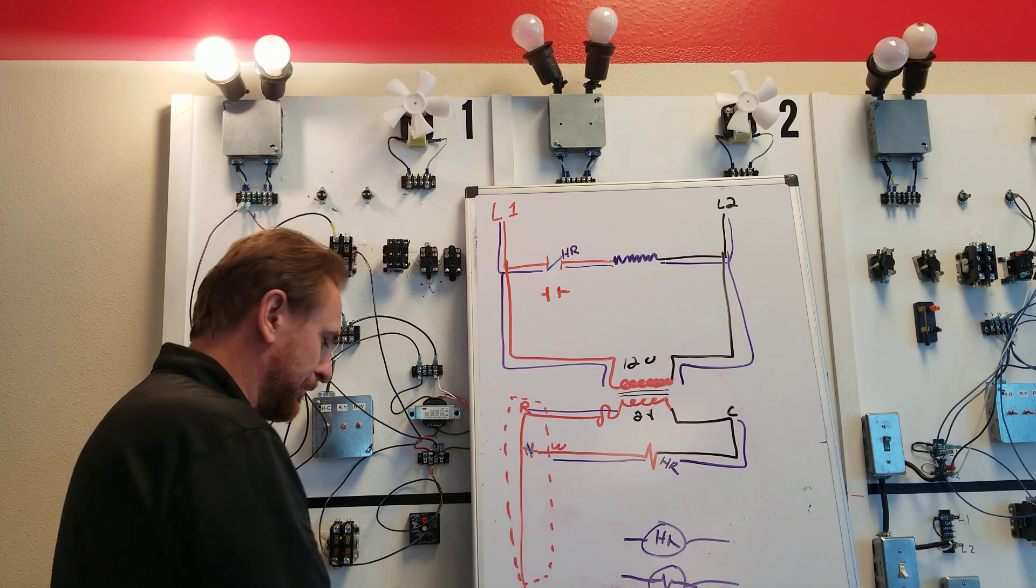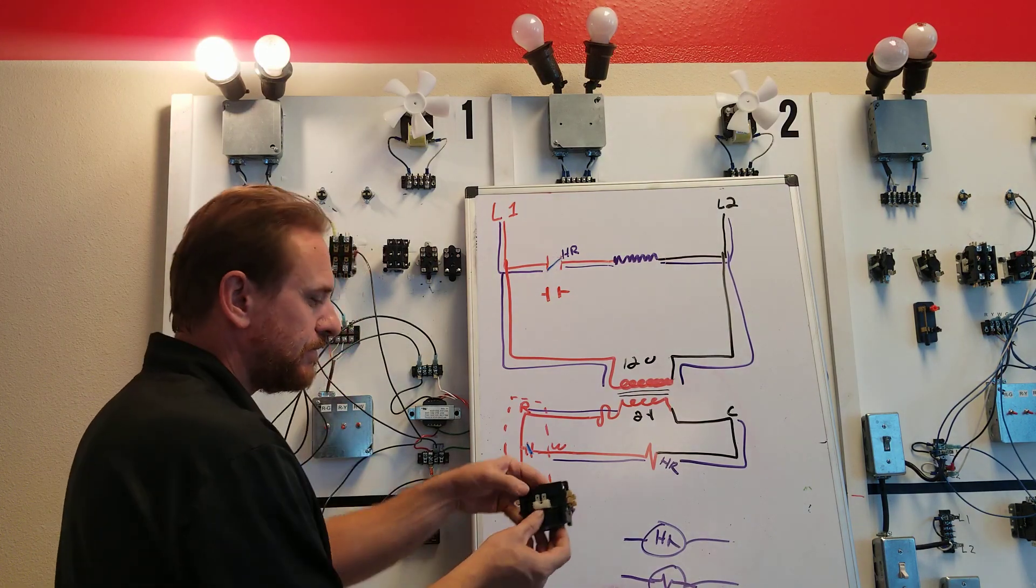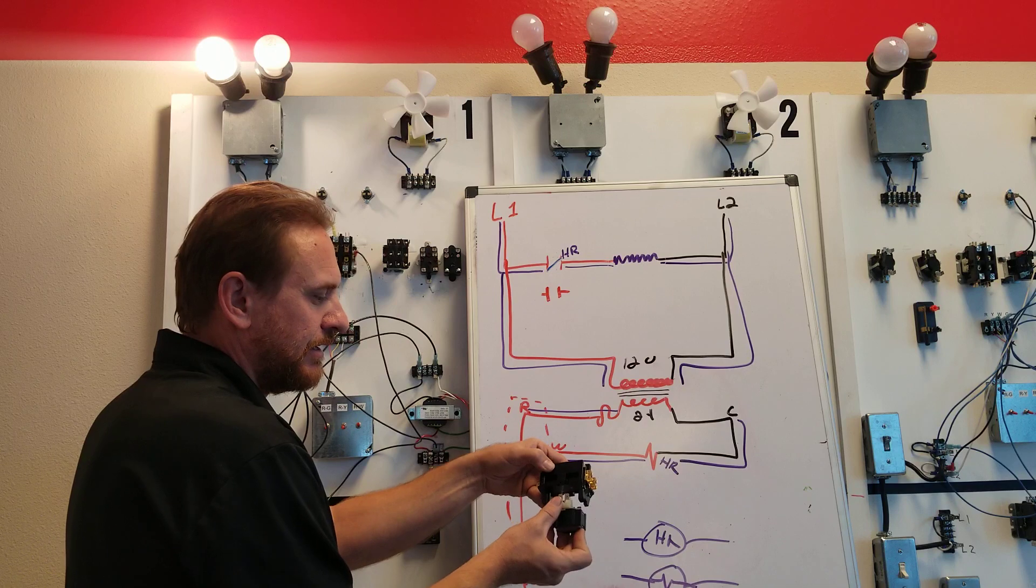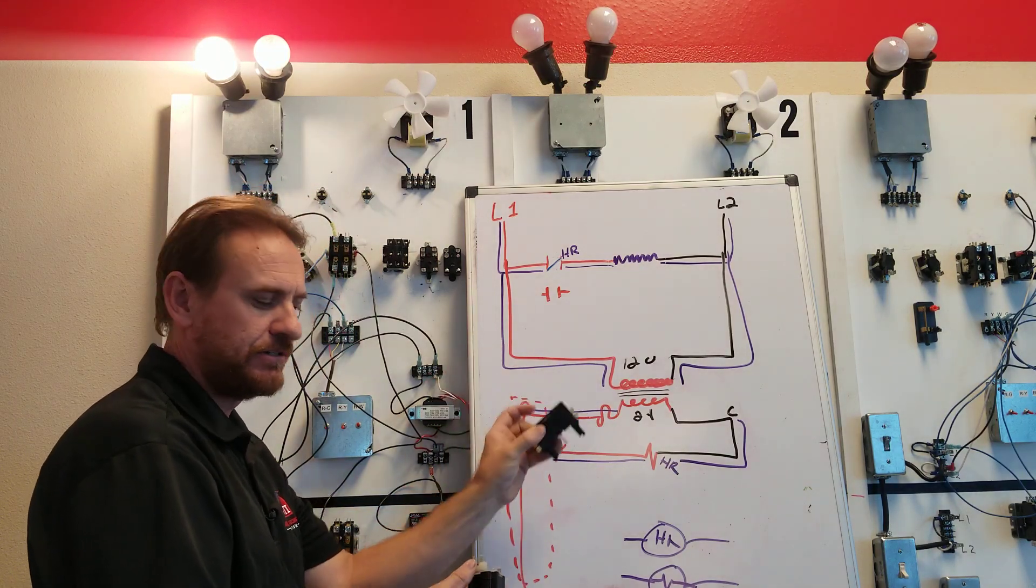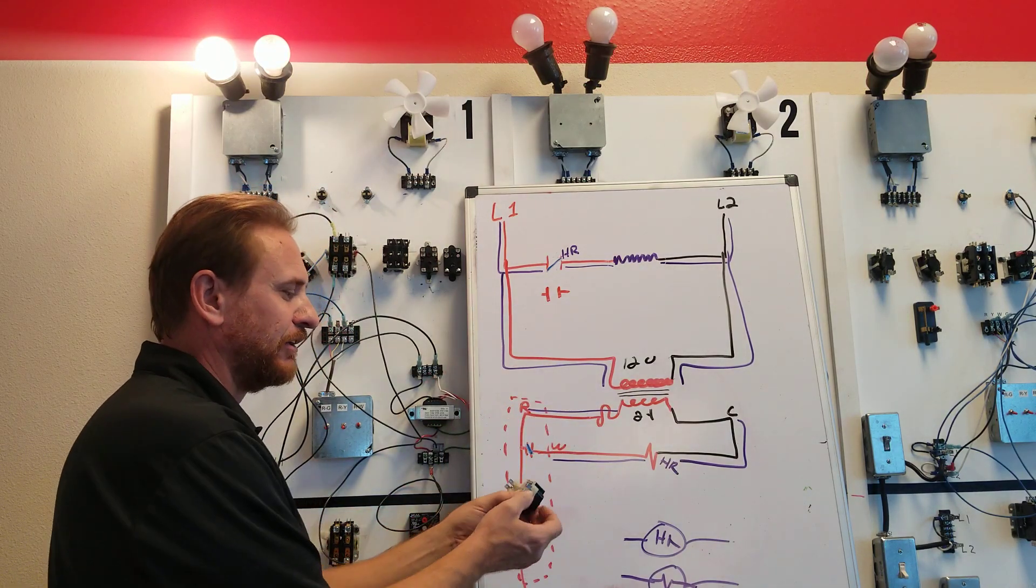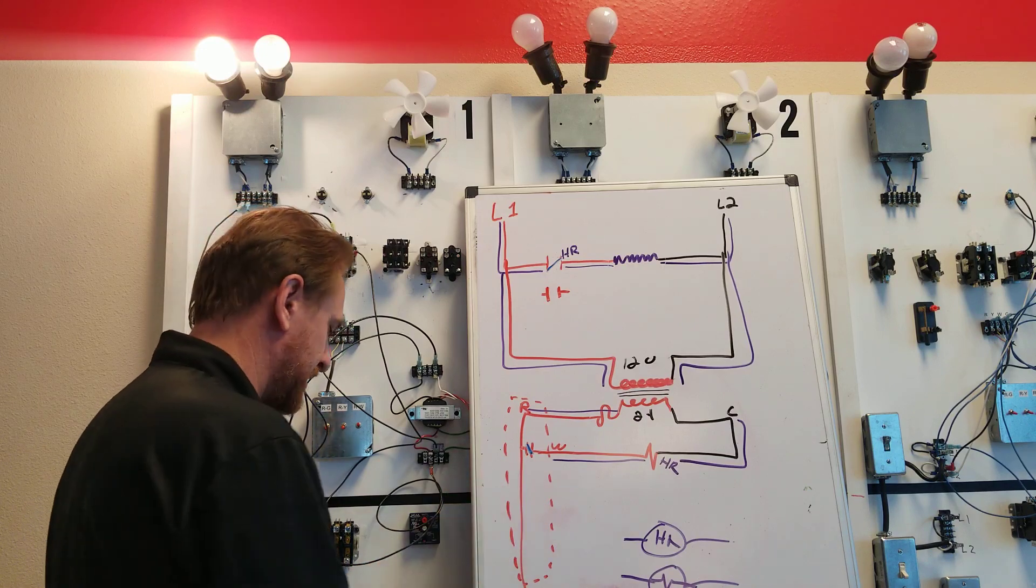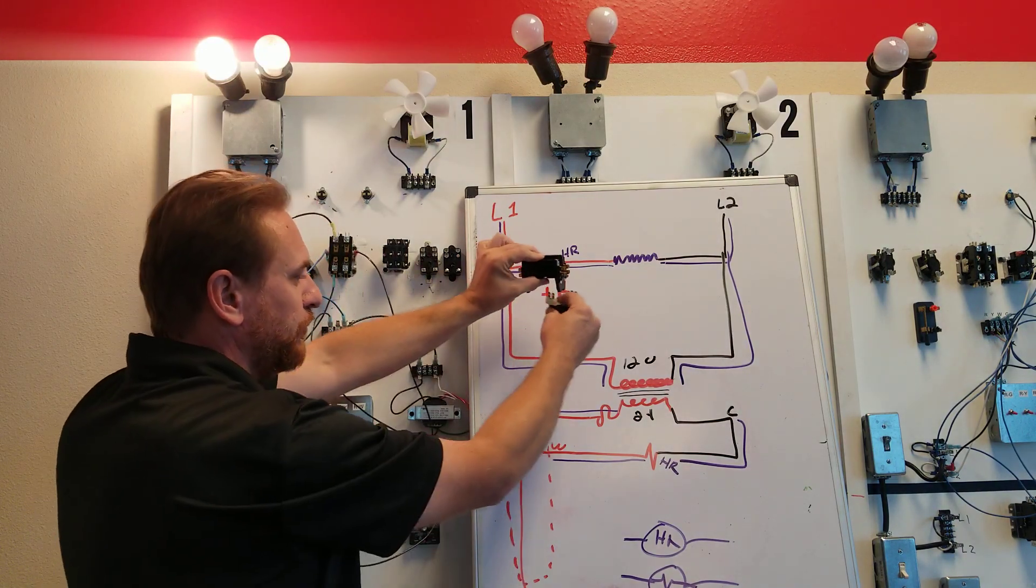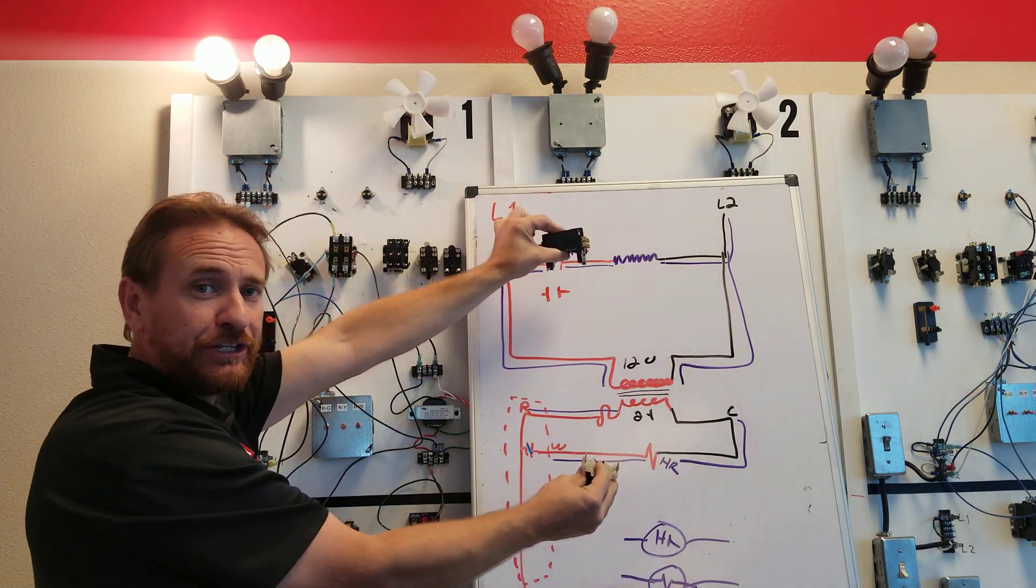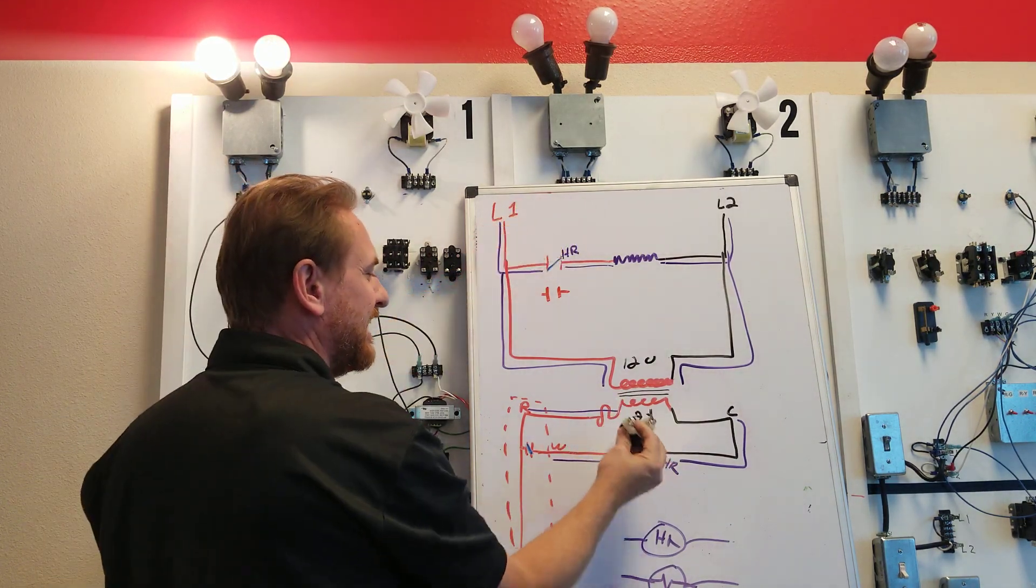But if I take this completely apart, this is my high voltage switch. This down here is my low voltage load. This is my electromagnet. So on a ladder diagram it's drawn as two separate components because really and truly it is two separate components.